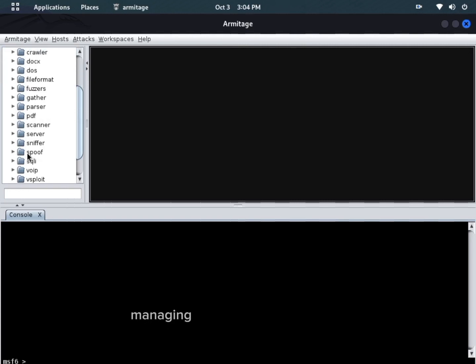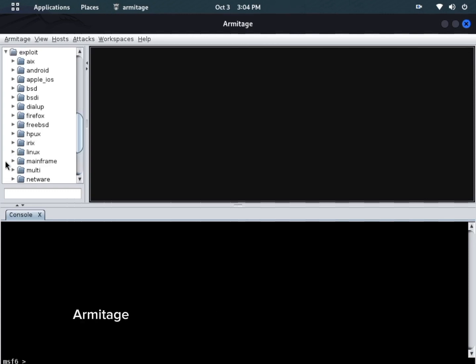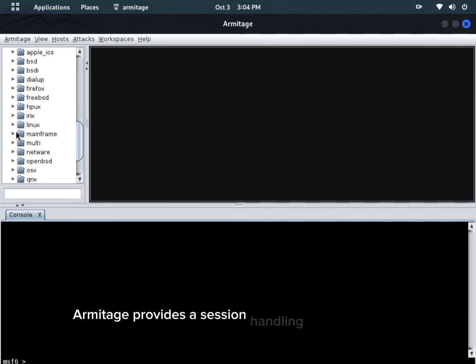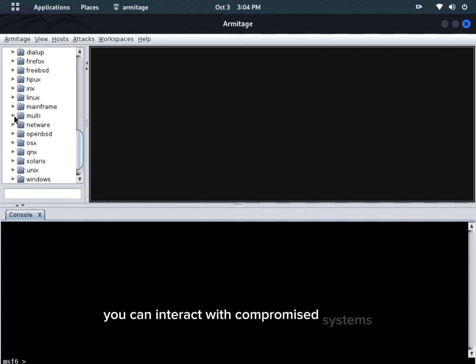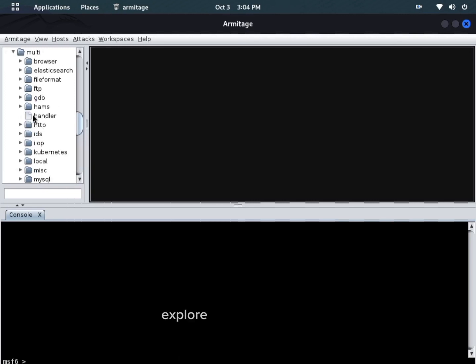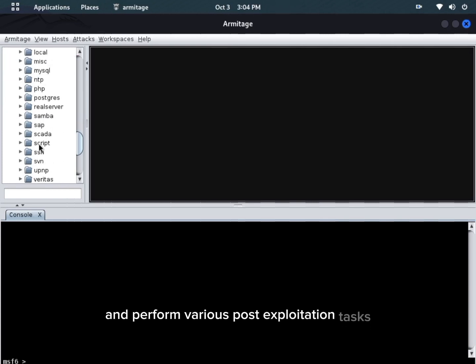Managing active sessions is crucial during a penetration test. Armitage provides a session handling interface where you can interact with compromised systems, explore their file systems, and perform various post-exploitation tasks.